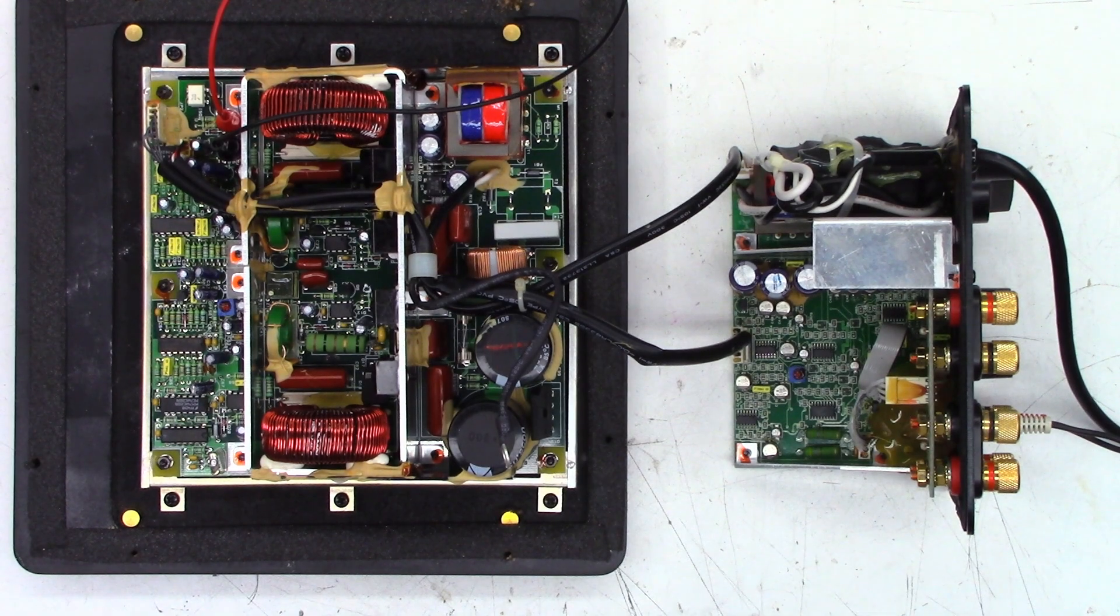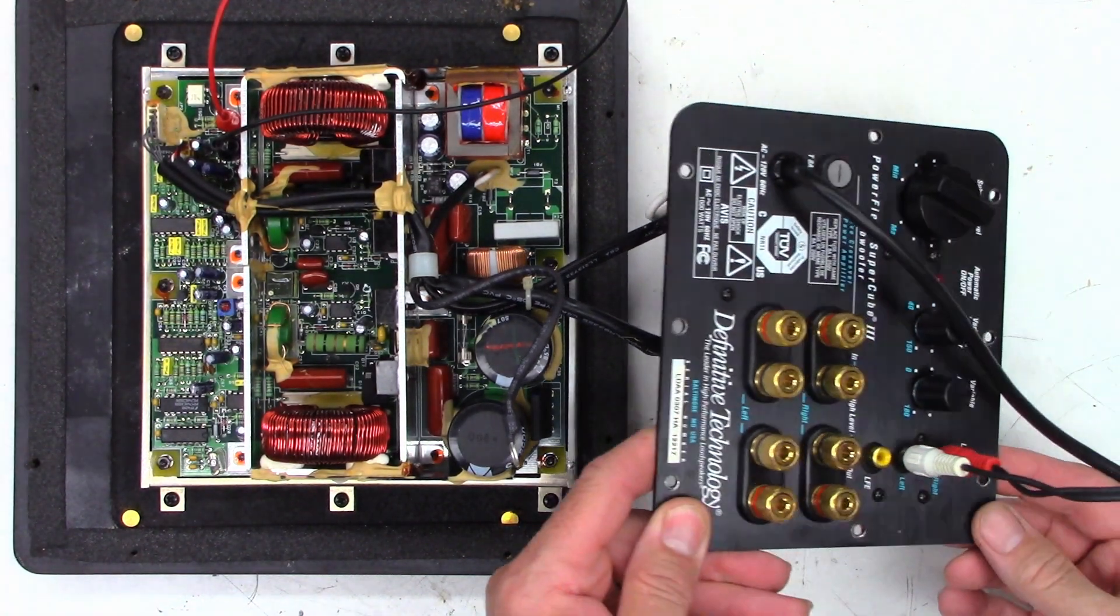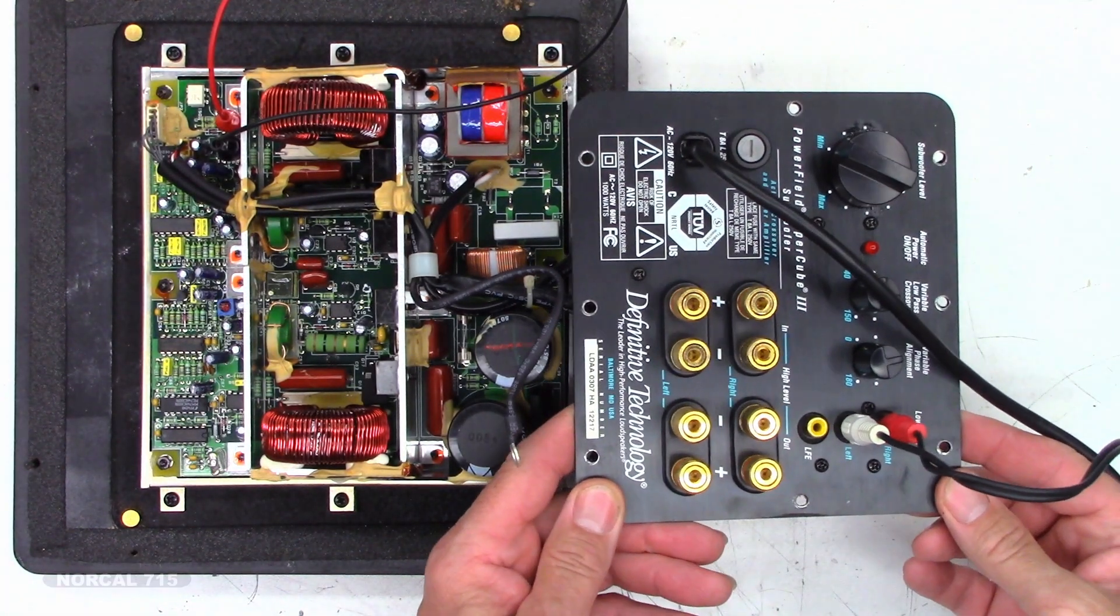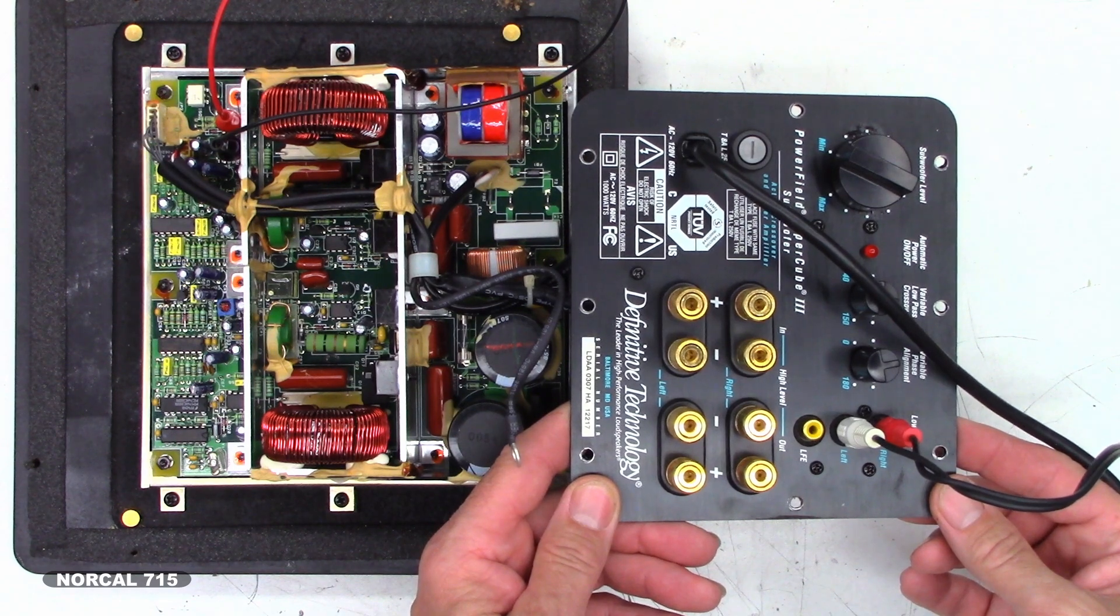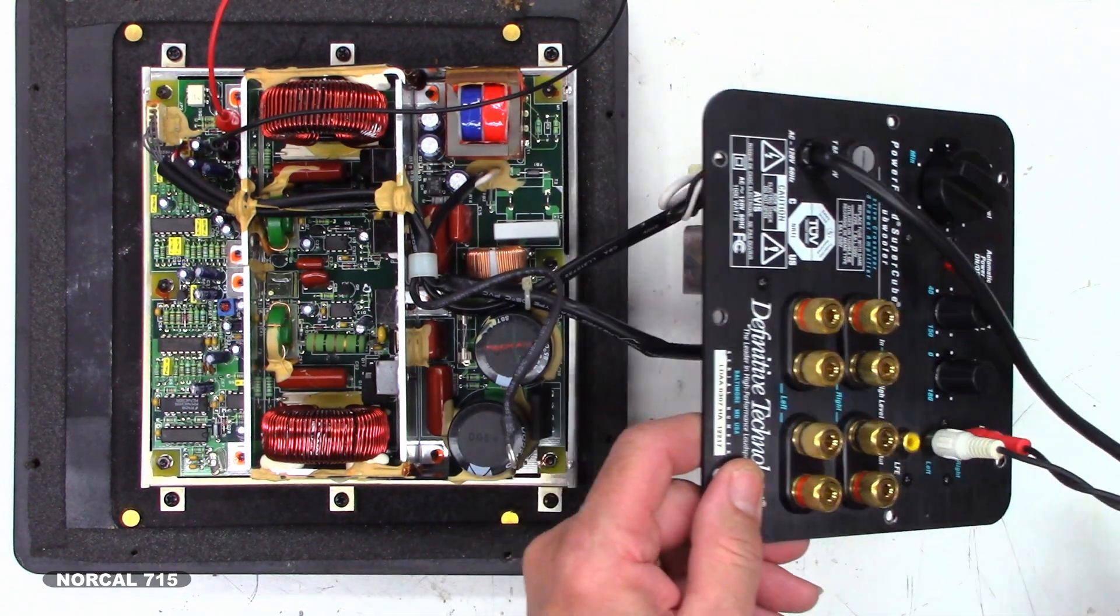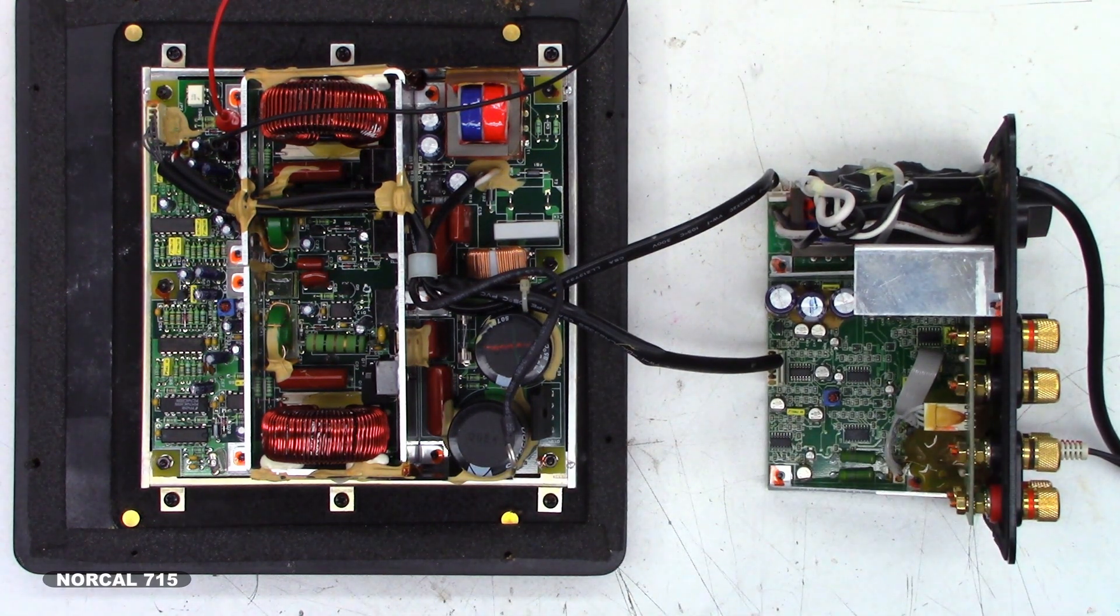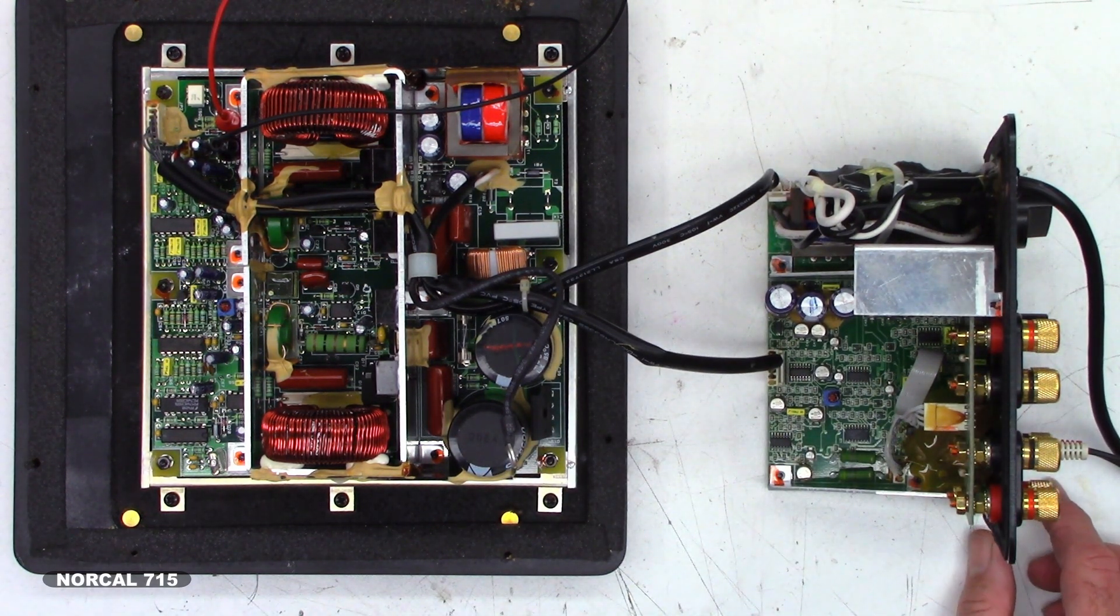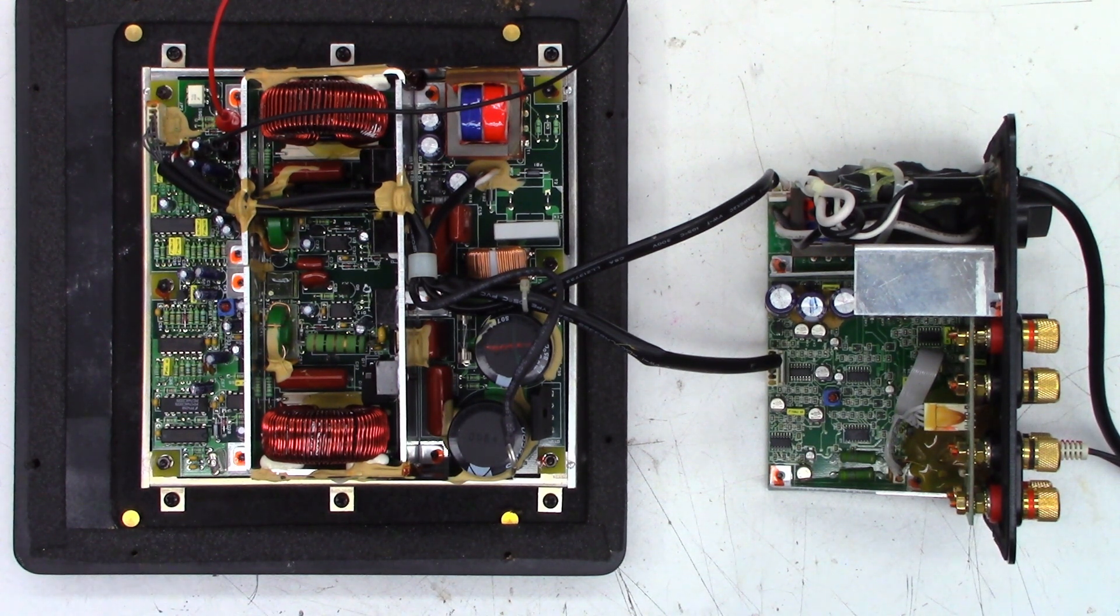Hey everybody, guess what time it is? It's time for yet another Definitive Technology SuperCube 3. Just the internals this time, I don't have the complete unit. I only had one customer ever send me the complete unit.